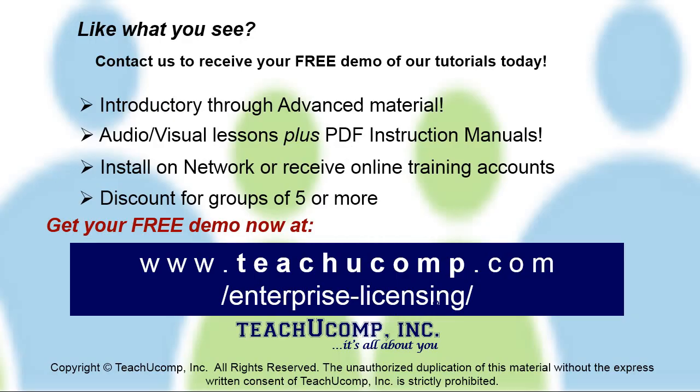Like what you see? Get a free demo of our training for groups of five or more at www.teachucomp.com/enterprise-licensing.